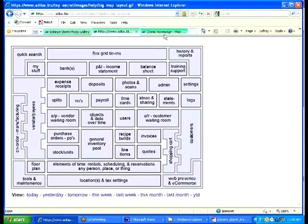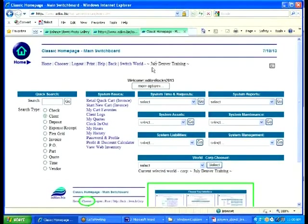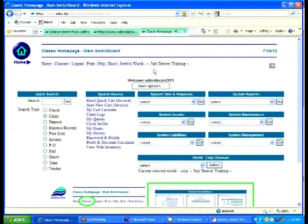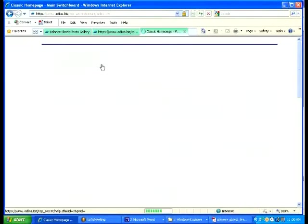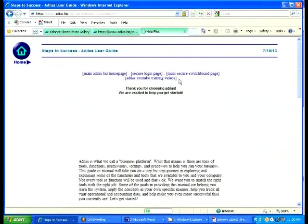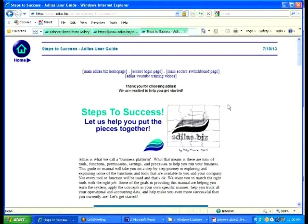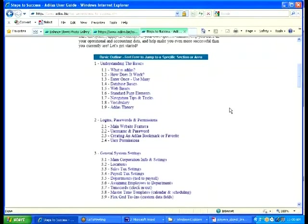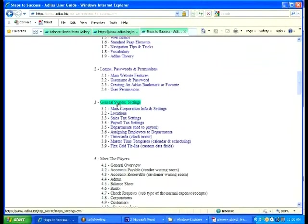Before we start this, what I'm going to propose is that I just showed you a couple simple graphics. One of the things I wanted to do was actually jump back into a help file. On any page you're on, go to a help file and we're going to go to the steps to success. Let's go right to the general system settings.